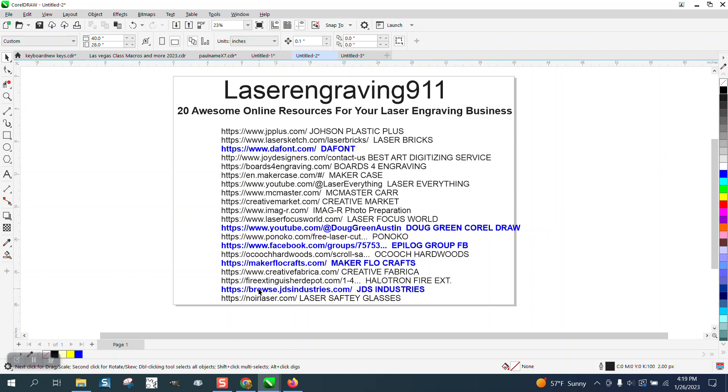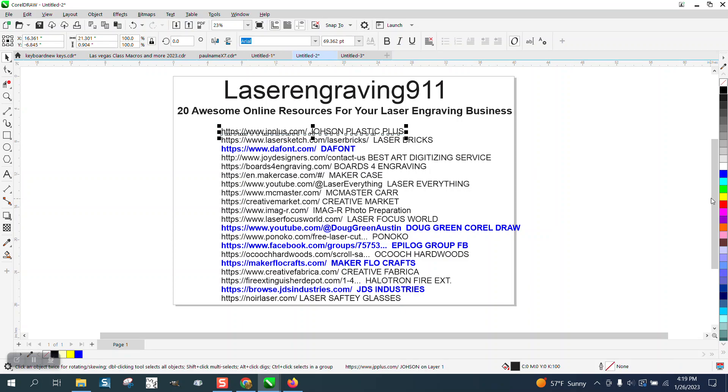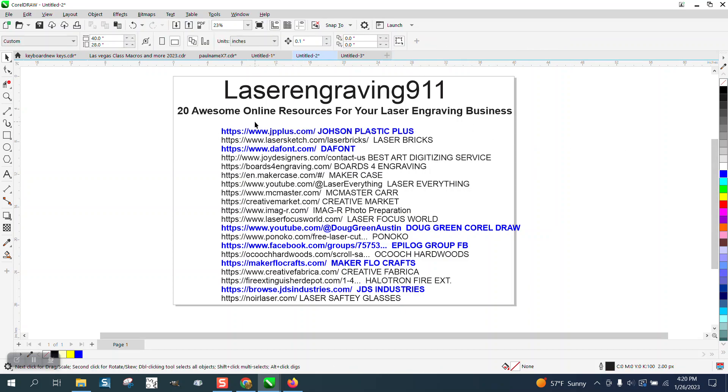Makers Craft and JDS Industries. Johnson Plastic also knew about them. But I am going to put a link. And so these links are at the bottom of his video. So you don't have to copy anything down. At the bottom of this video, I'm going to put a link to this 20 awesome online resource video for engraving.